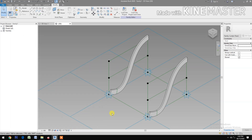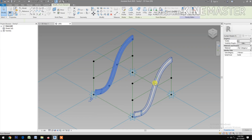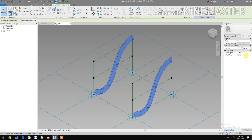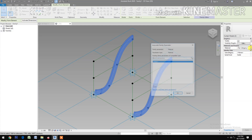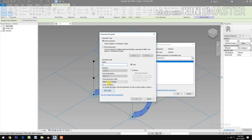Now let's select the two forms, go to materials, pick the button. Create a parameter and name it 'material finish'.